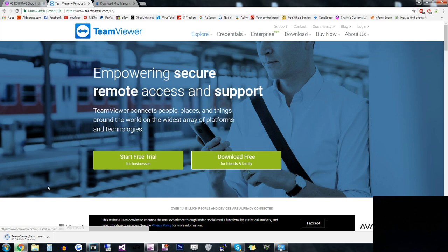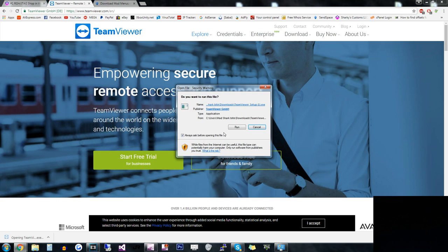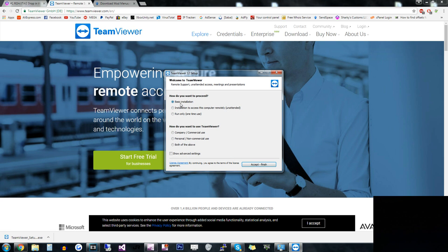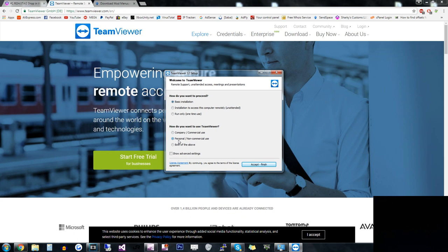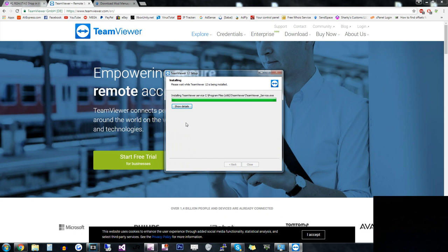I wouldn't recommend downloading it on your phone, but you're gonna open it up and run it and you're gonna install it as the basic and personal. Accept, some, finish, and it should install pretty quickly. Yeah, it's just a really good program. I haven't had any issues with it. No viruses or nothing, nothing bad at all.